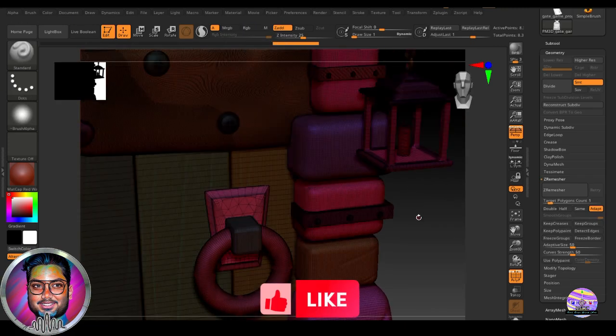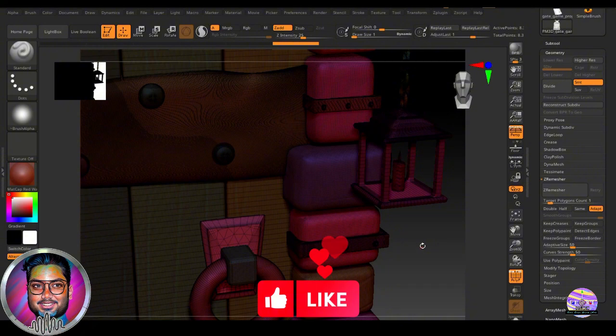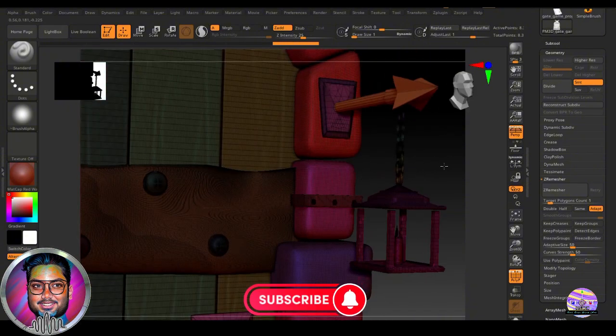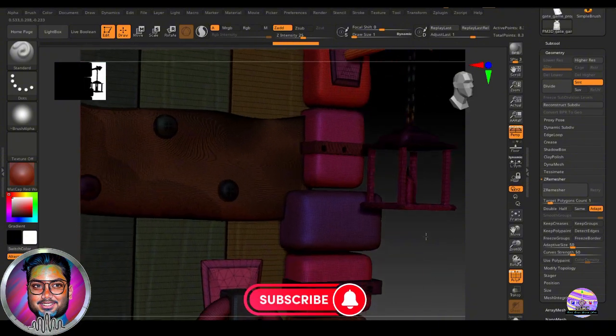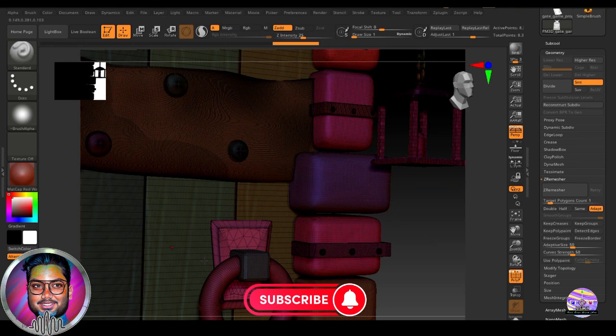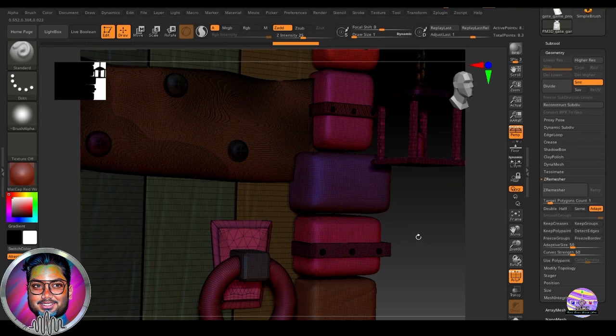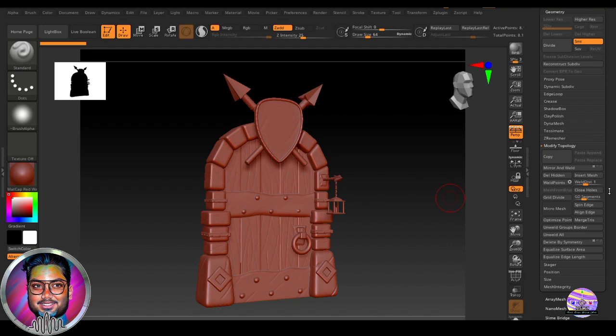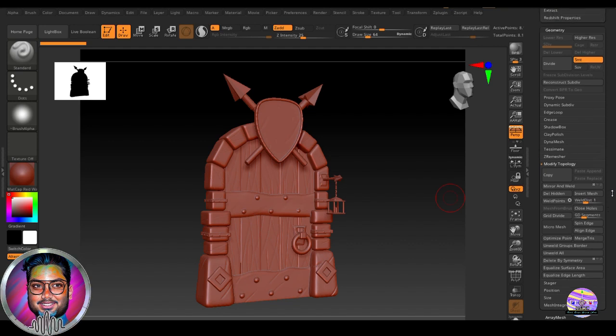So friends, as you have seen, this is a very simple and easy way of filling holes in any object. If you want to fill multiple holes at the same time, this close hole option is pretty good.